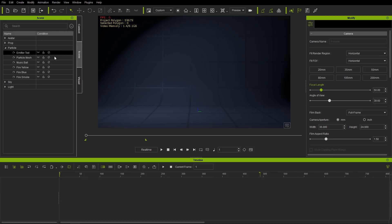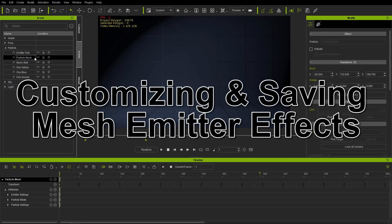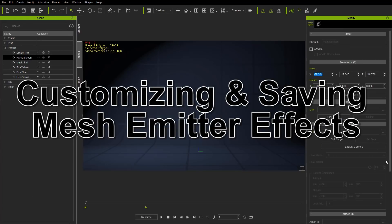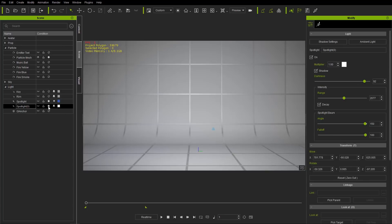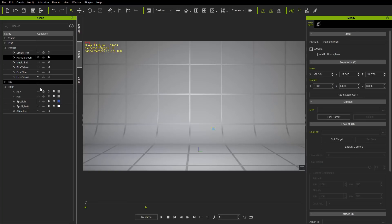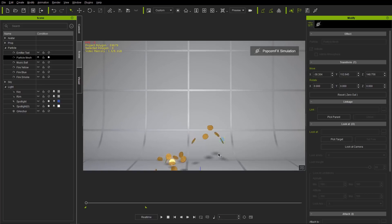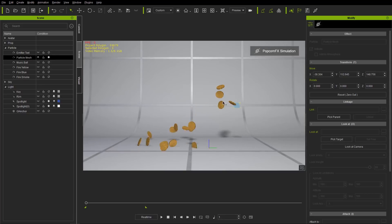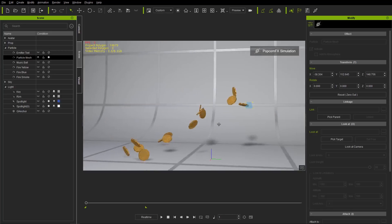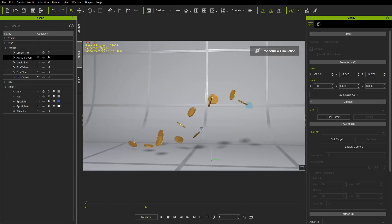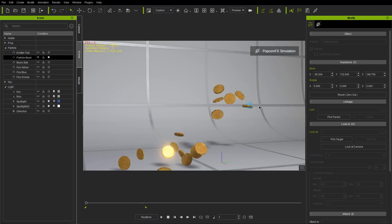Now we're going to do a custom particle mesh. I don't need the timeline for this one, let's make it visible and change the lighting a bit — bring the spotlight in so things are lighter. Press Shift+S to simulate this one. You can see we're just shooting off tons of coins — our custom particle mesh right there.